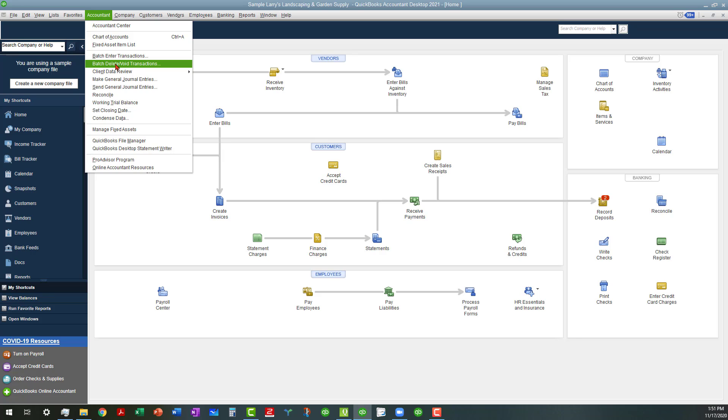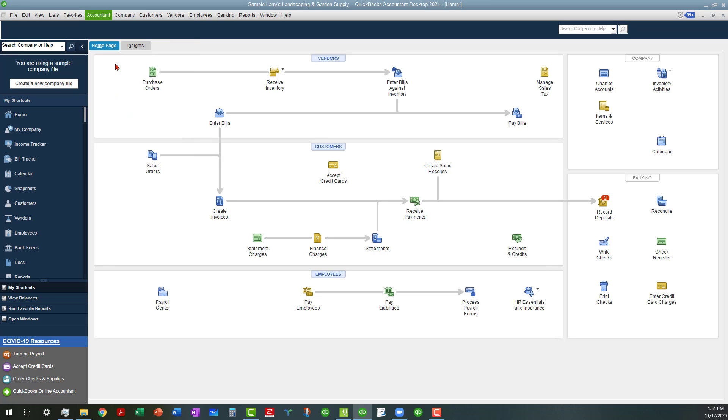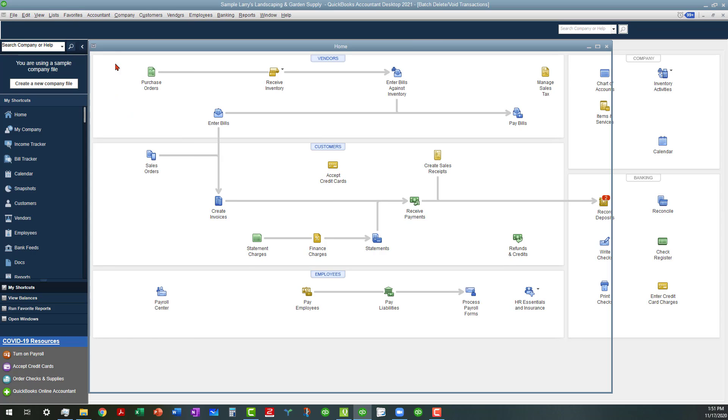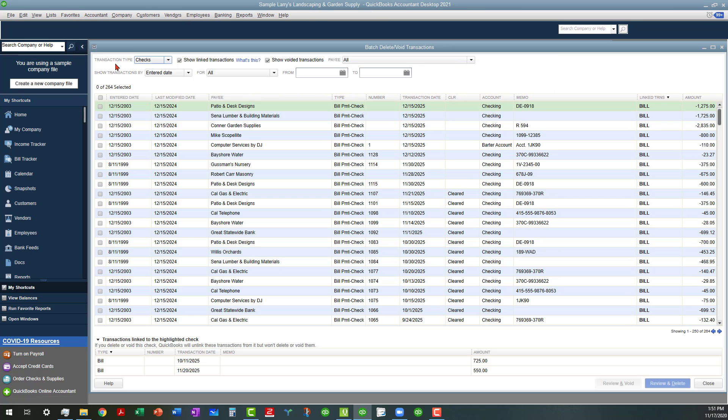I'll click on the batch delete void feature. I'm not going to do anything in here today, but this allows you to bulk void or delete transactions.